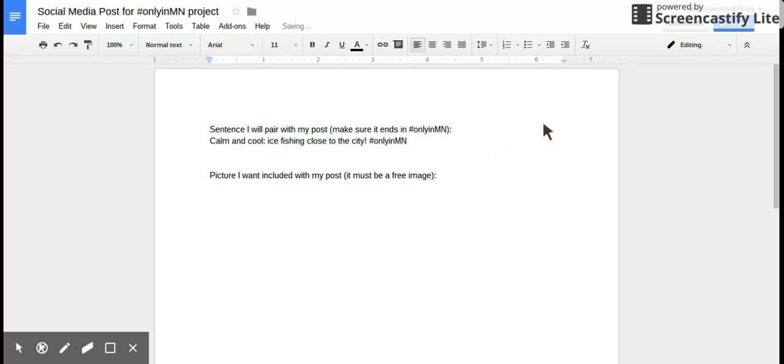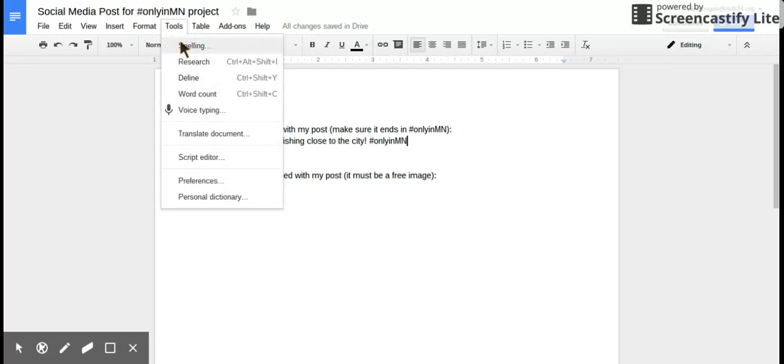And then the next thing you're going to do is you want to make sure you have a picture. And so remember, it has to be one that's free to use.